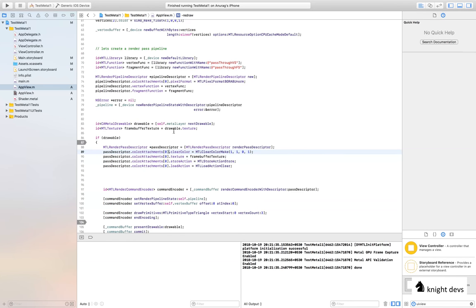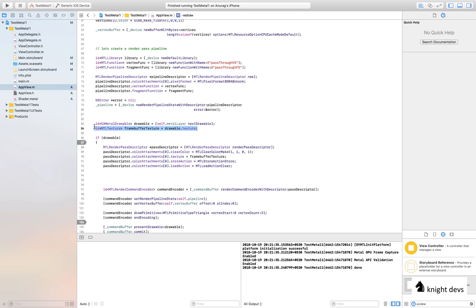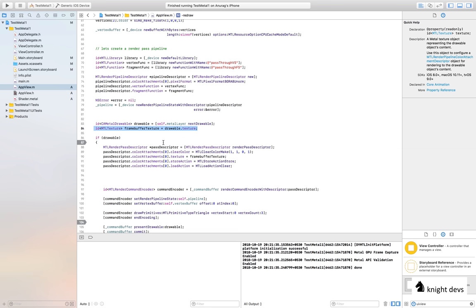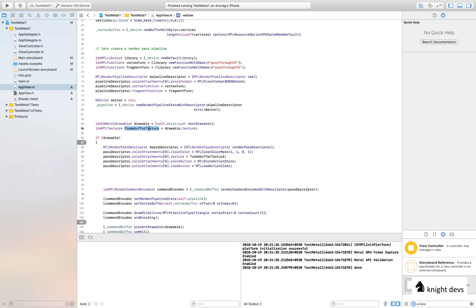Now we need to create a render pass descriptor. The render pass descriptor helps in creating a render encoder — you create a descriptor and it gives you an encoder. The descriptor specifies what operation you want to do on the attachment. It tells Metal to clear the color to yellow (r=1, g=1, b=0, alpha=1), and it sets the destination texture to the framebuffer texture obtained from the drawable, so whatever you draw on that texture is shown on screen.